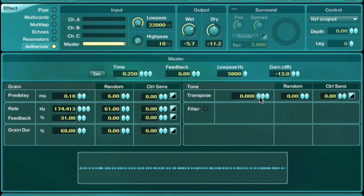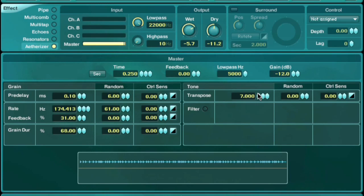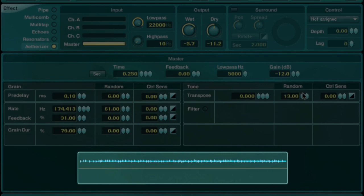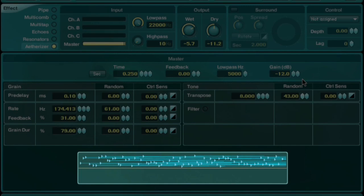You can also change the size of the grains and their overall pitch. You'll see a graphical representation of these changes displayed below the effect.